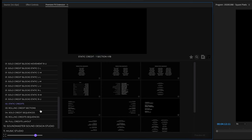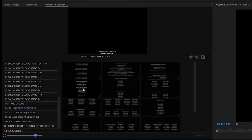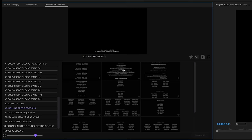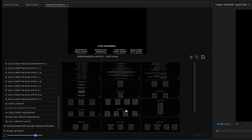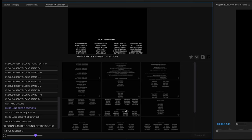Moving on, we have rolling credit sections. You're going to have all different sections that you would get in a normal feature film credit sequence — so you have your copyright section, performance and artist sections. Of course you can change and modify these however you need.